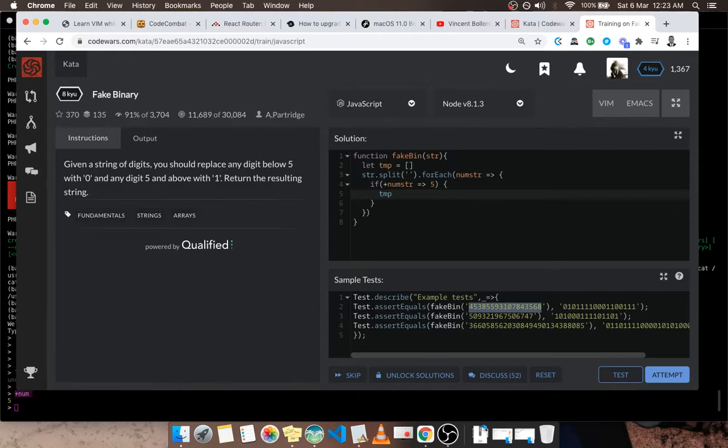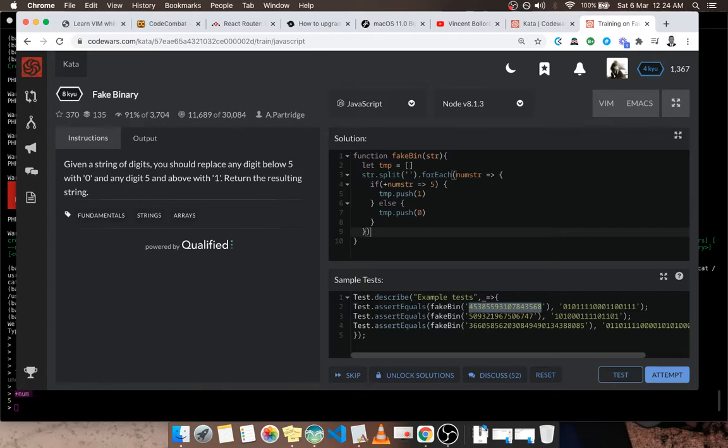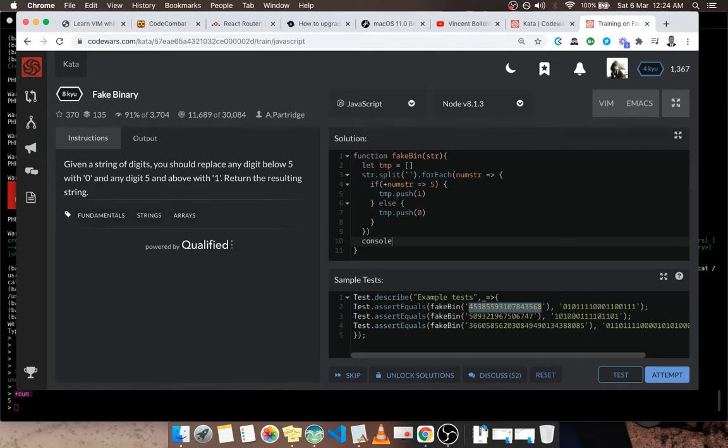Else I'm going to push zero. At the end of the loop we're going to have, let me console.log, I'm going to have tmp having our ones and zeros.